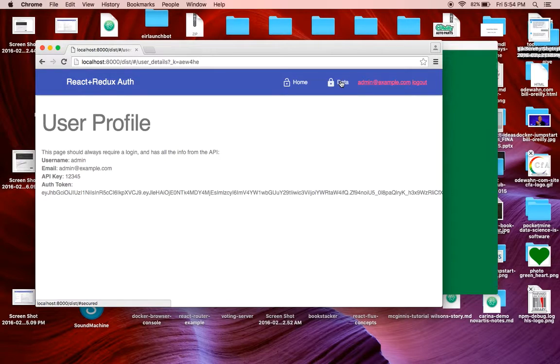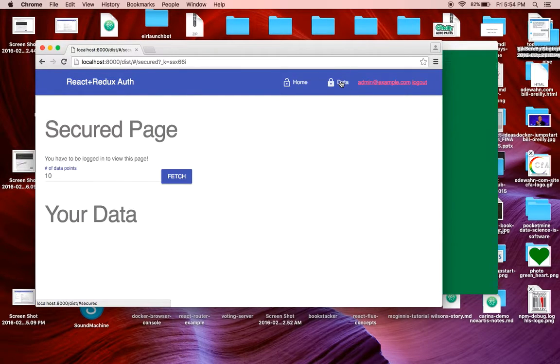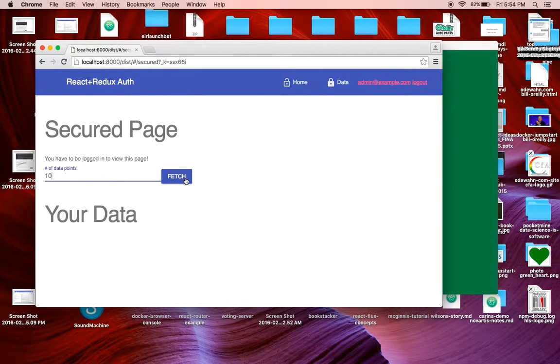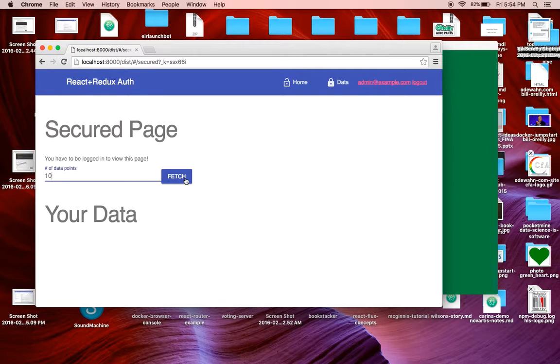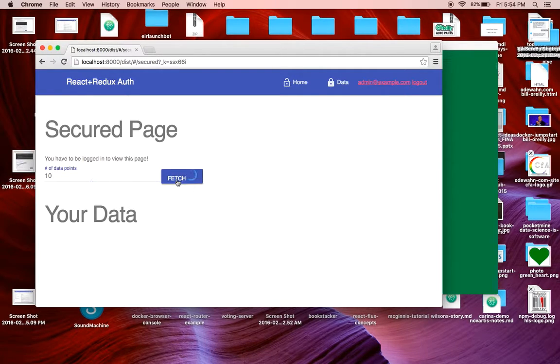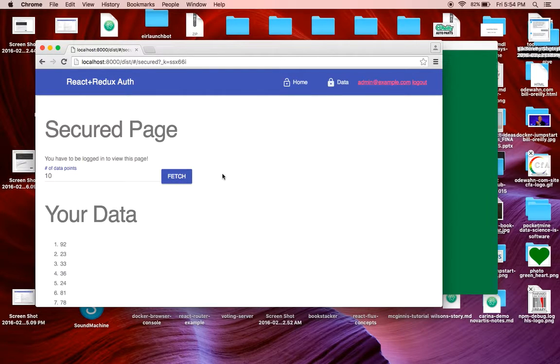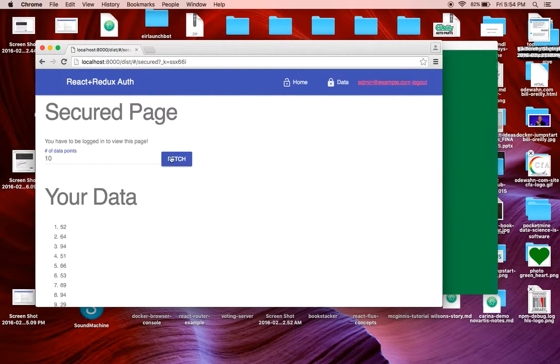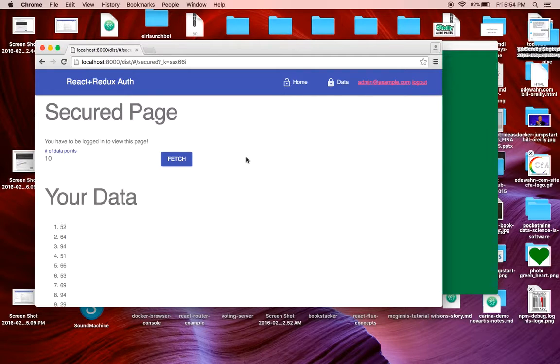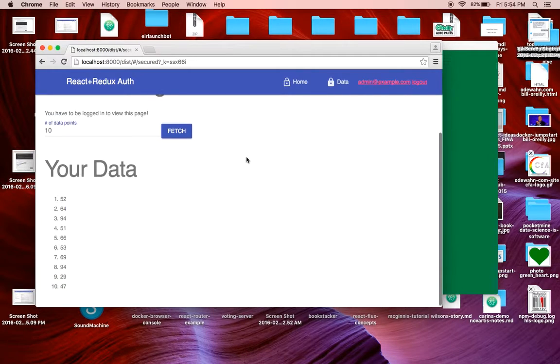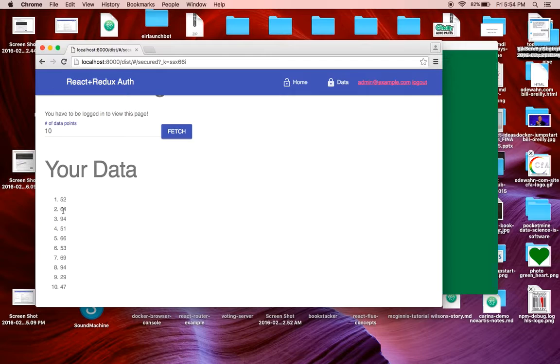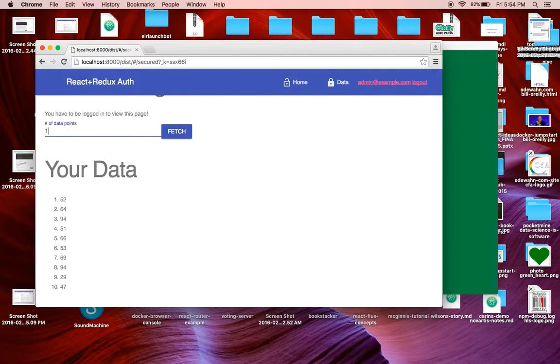Before I show the authentication, let me go to data. What this page does is it hits another part of the API that's protected by the JSON web token. If I click fetch here, you'll notice first the spinner runs for just a second. And the API comes back with basically a list of 10 random numbers.